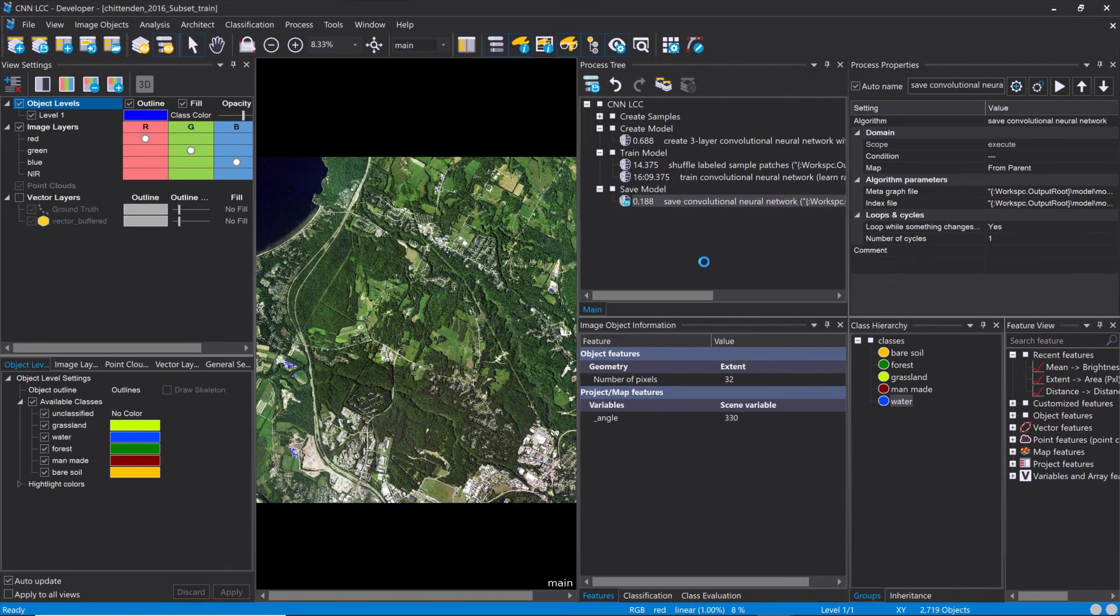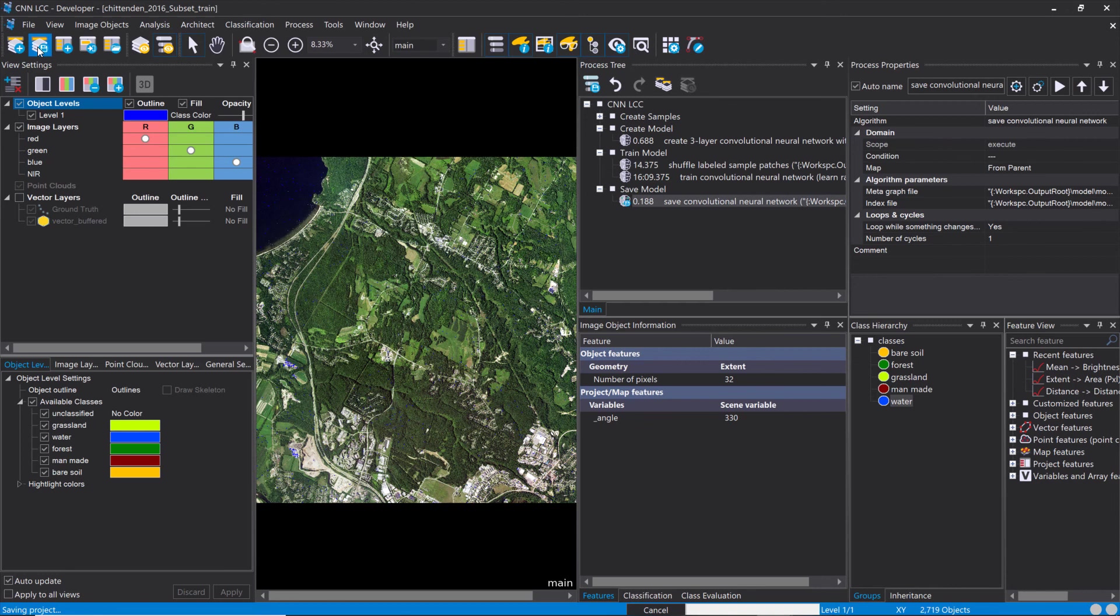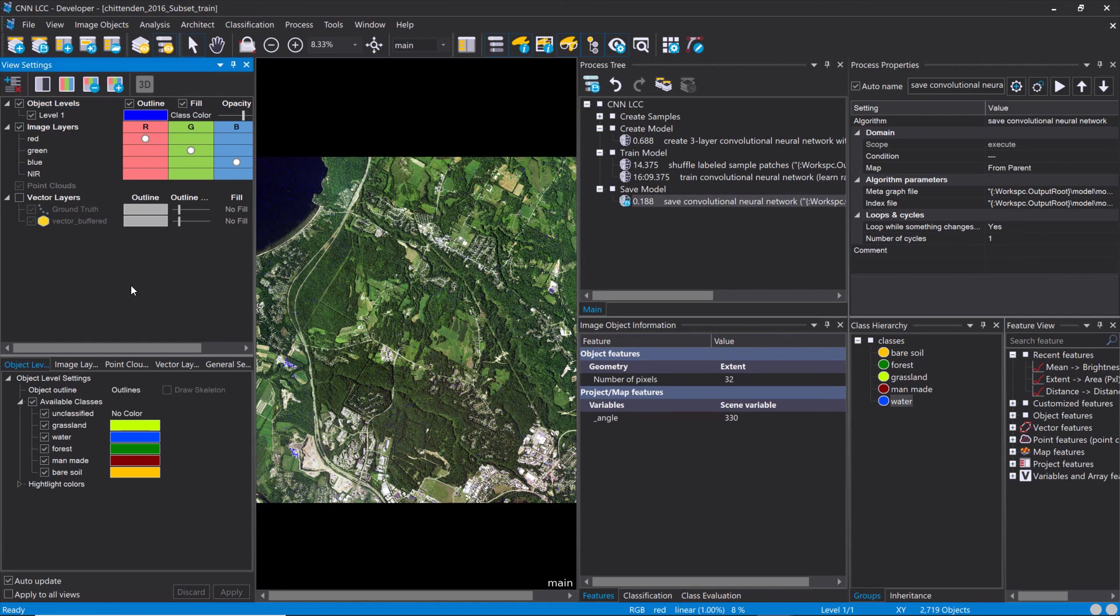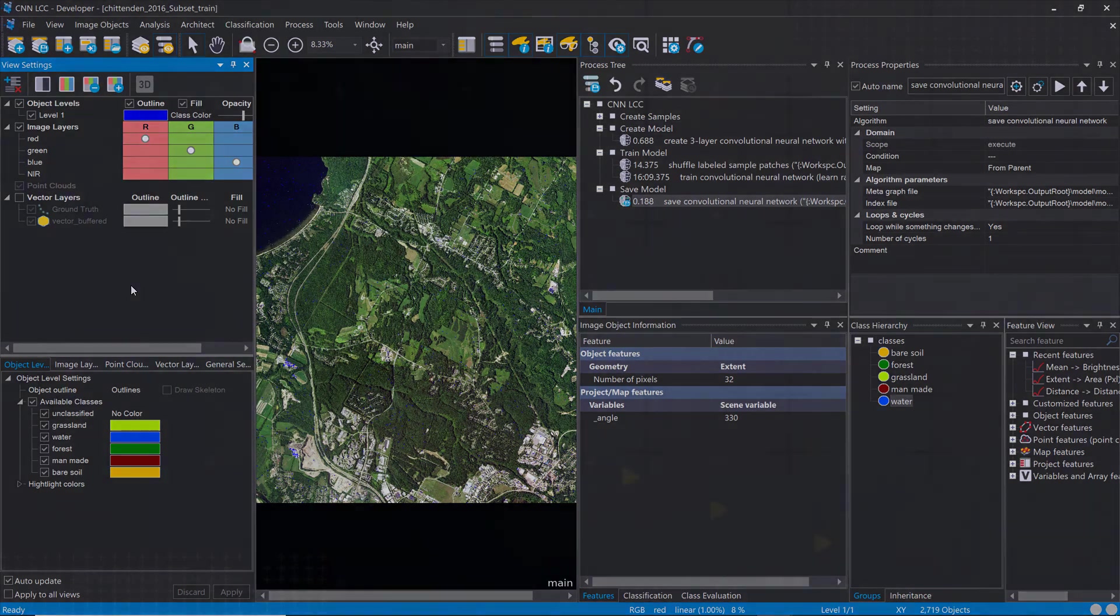That's going to create a model folder in your workspace directory and create this meta and index file. Execute this, and I'm going to save the project. We are done for this project. So we created samples, created the model, trained the model, and saved the model. In the next video, we're going to take care of how to apply this model to a different scene.